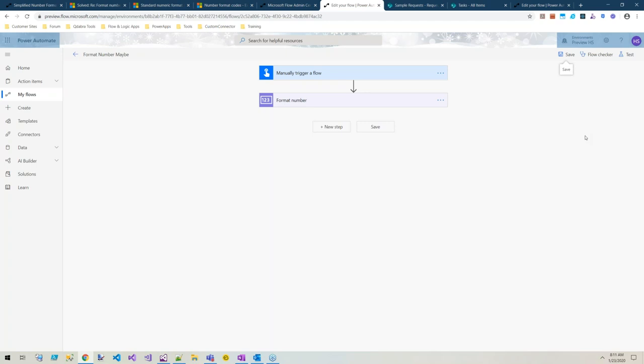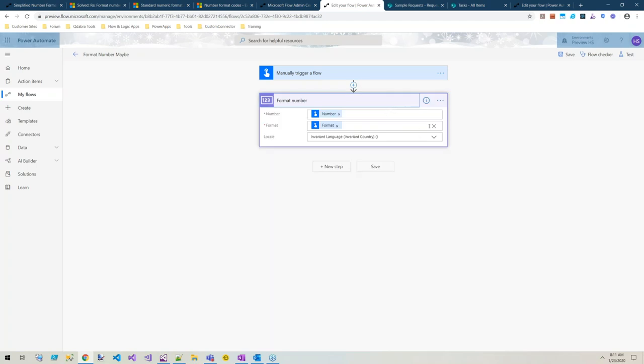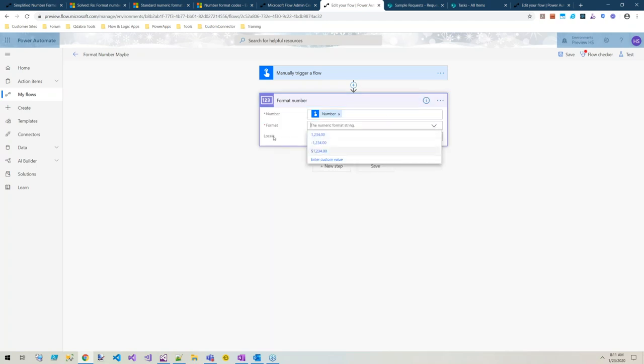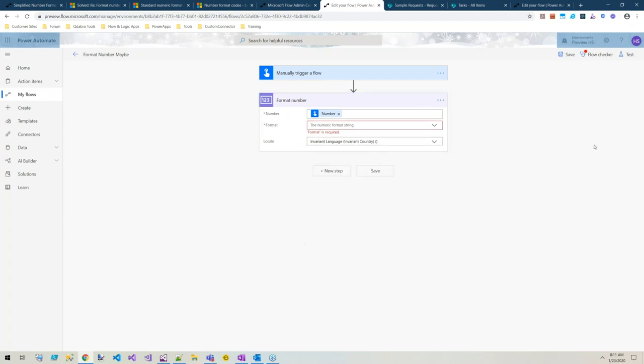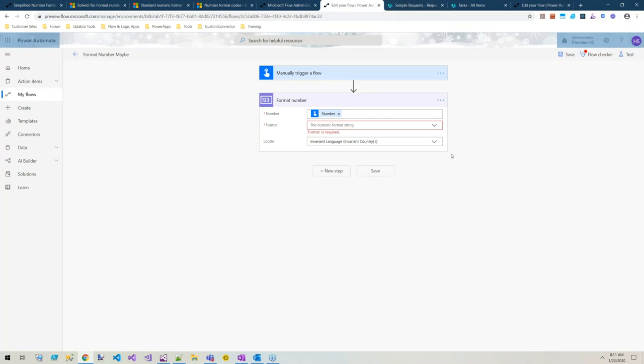You cannot use a custom format, you can just select from the dropdown. This also has the locale option so you can select a specific locale. So be aware that should be coming to general availability soon.